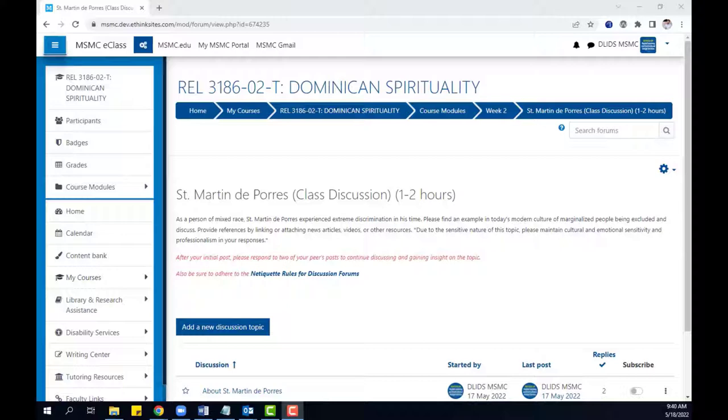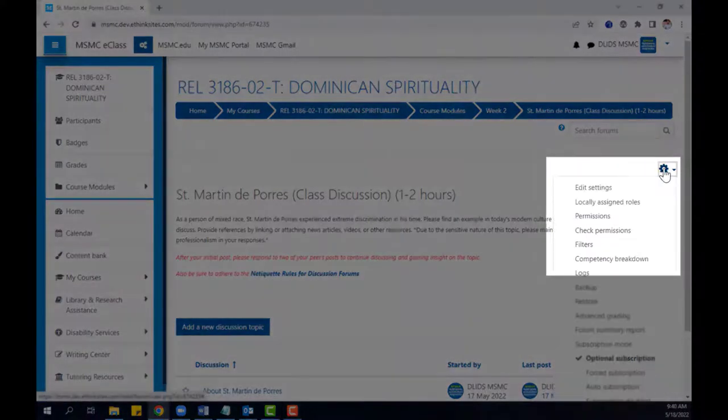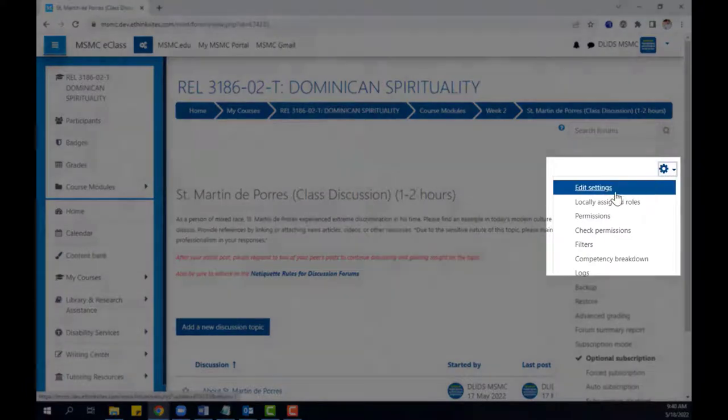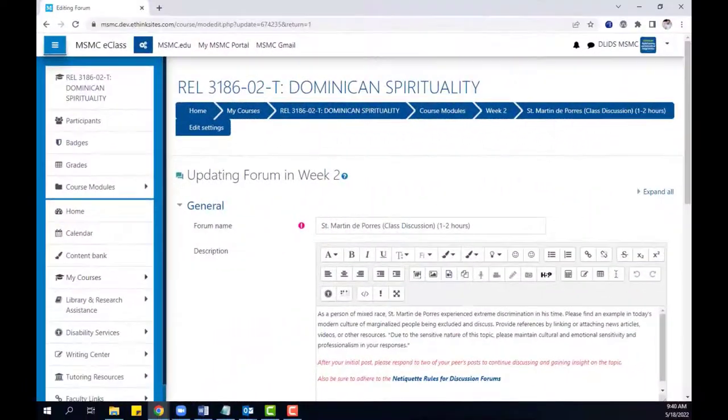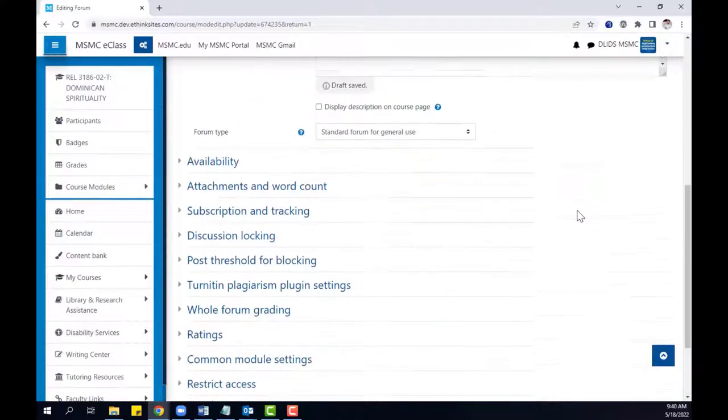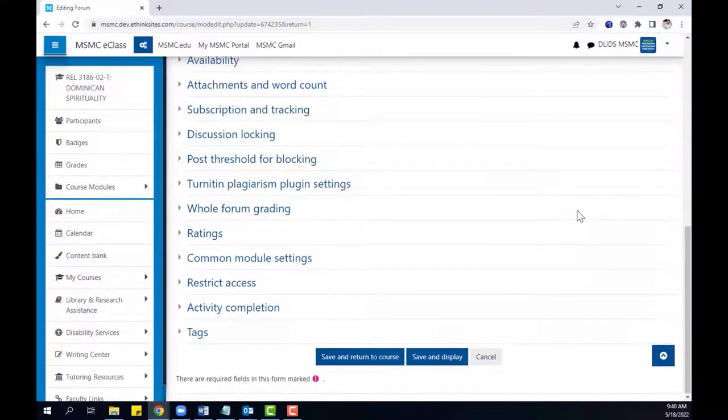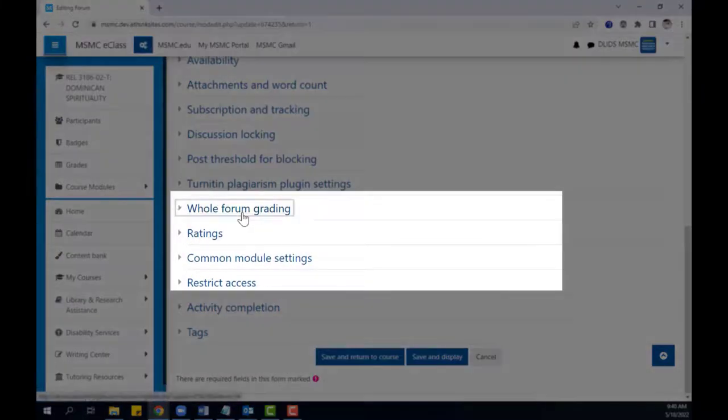To begin, go to the discussion forum that you wish to be graded and then go into the settings for that forum. In the forum settings, scroll down until you find whole forum grading and then open it up.